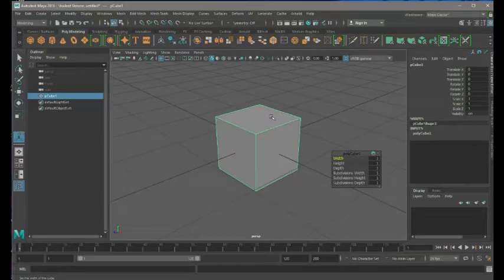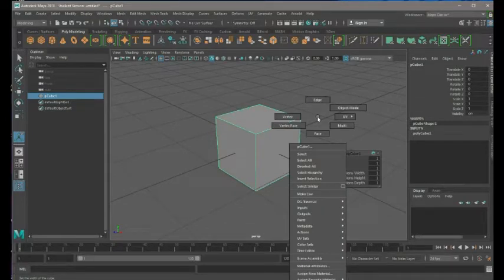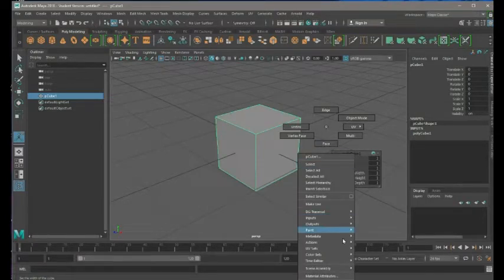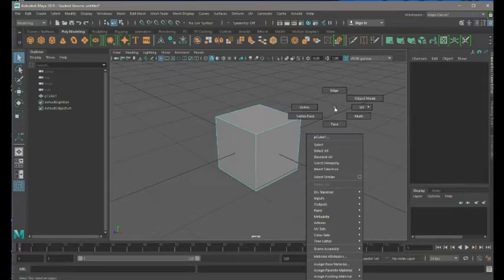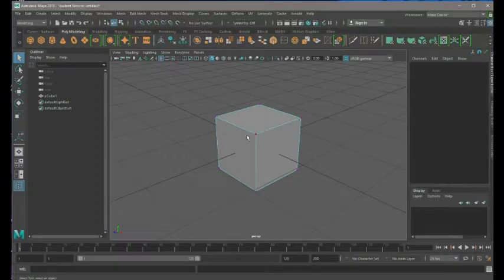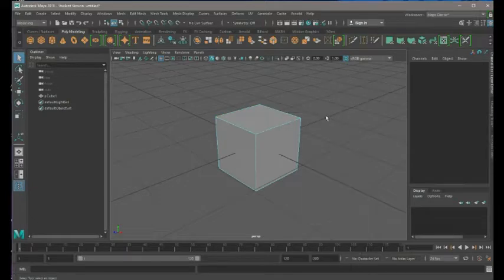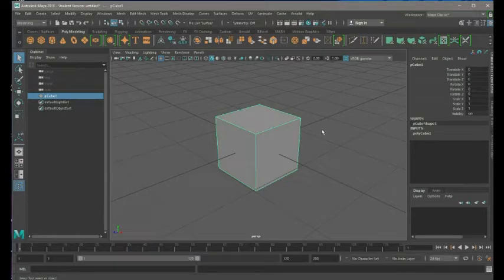Right-clicking makes menus show up - right-clicking is how you get to most of your menus. Normal right-click lets you select things like vertices - the little points in your cube - edges, the edges of your cube, faces - the flat parts - and then your whole object. Ignore some of these options until later.